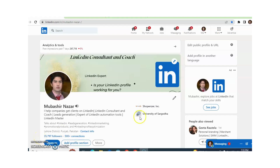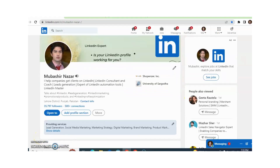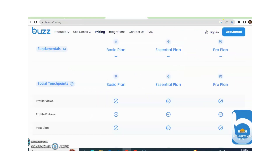Hi, I am Ovesha Nazar. I help companies get clients on LinkedIn. I am also a LinkedIn trainer and coach. Today we will discuss about a LinkedIn automation tool, Buzz.